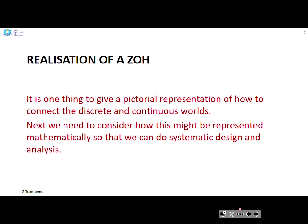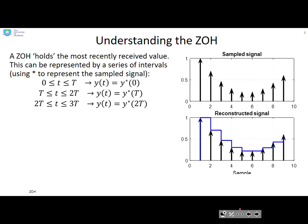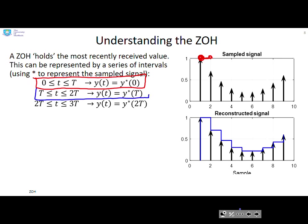So how are we going to realize the zero-order hold mathematically? It's one thing to have a pictorial representation of how we're connecting the discrete and continuous worlds, but we need to represent this mathematically so that we can do systematic design and analysis. A zero-order hold holds the most recently received value. Between time 0 and T we keep the value received at time 0; between T and 2T we take the new value sampled at T; between 2T and 3T we use the value at 2T, and so on.